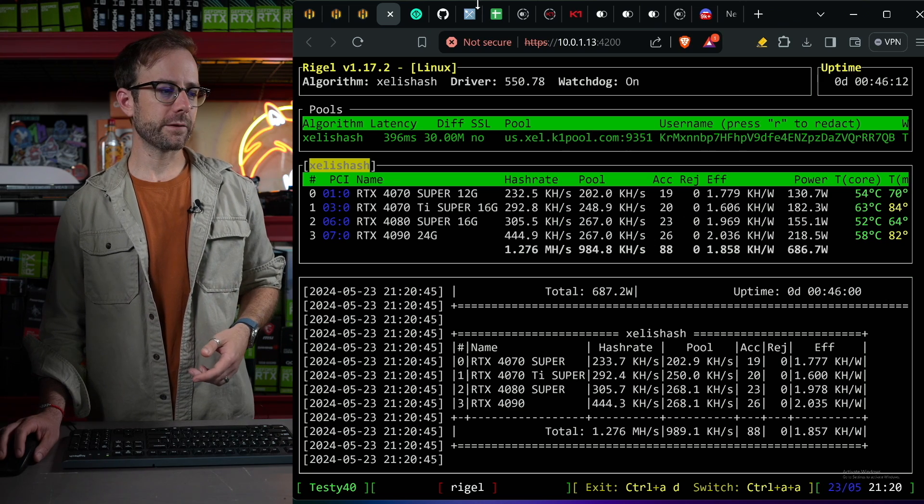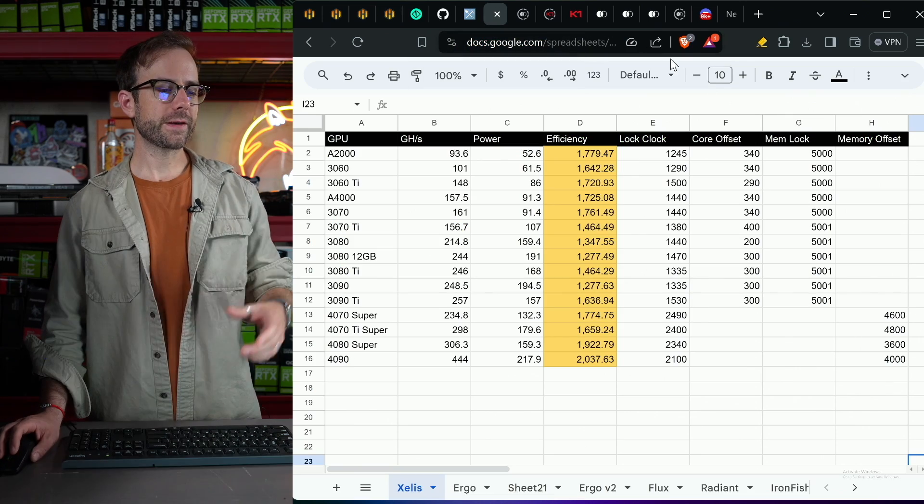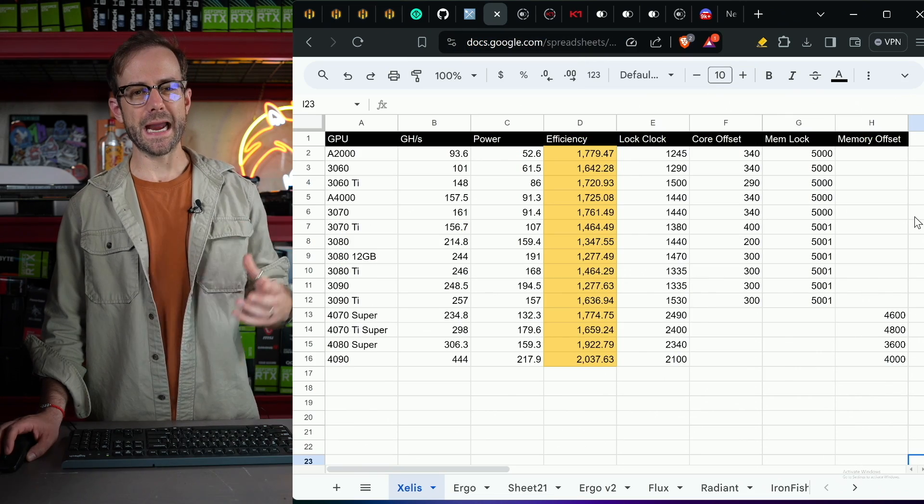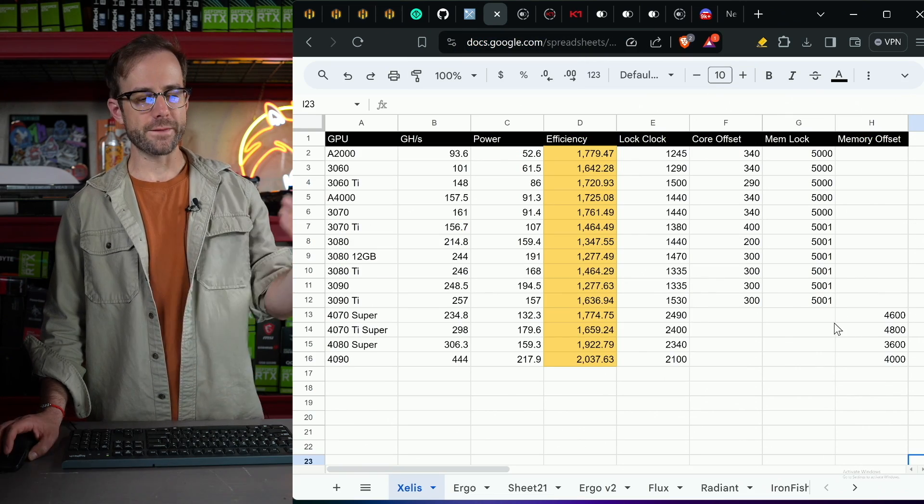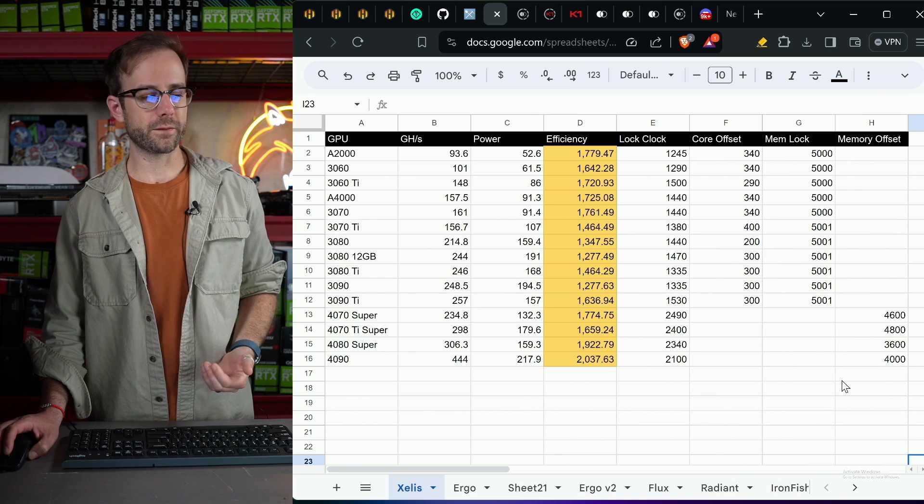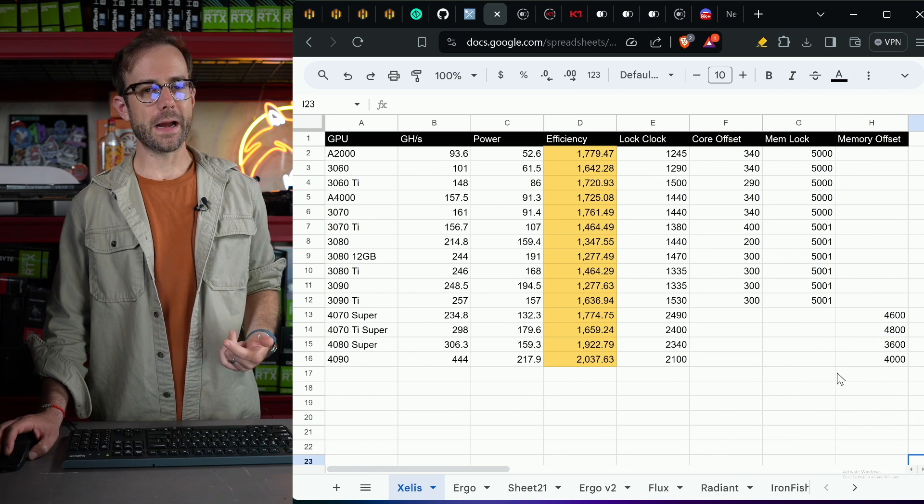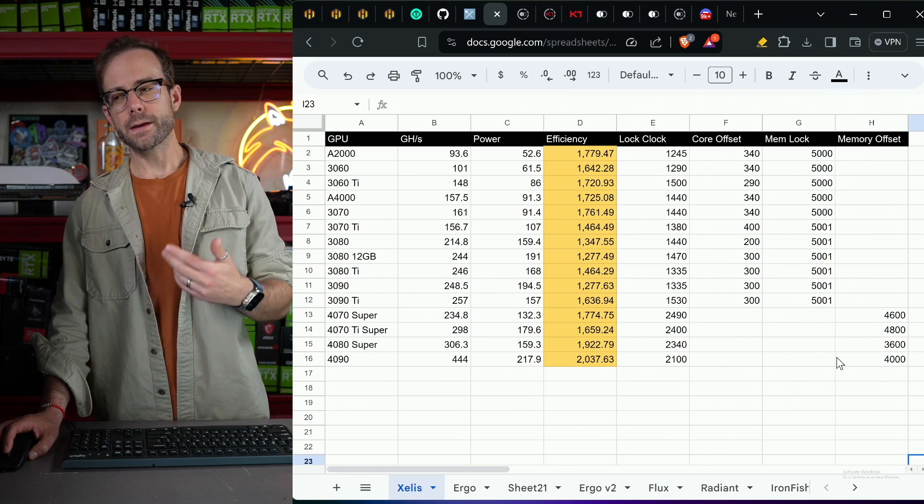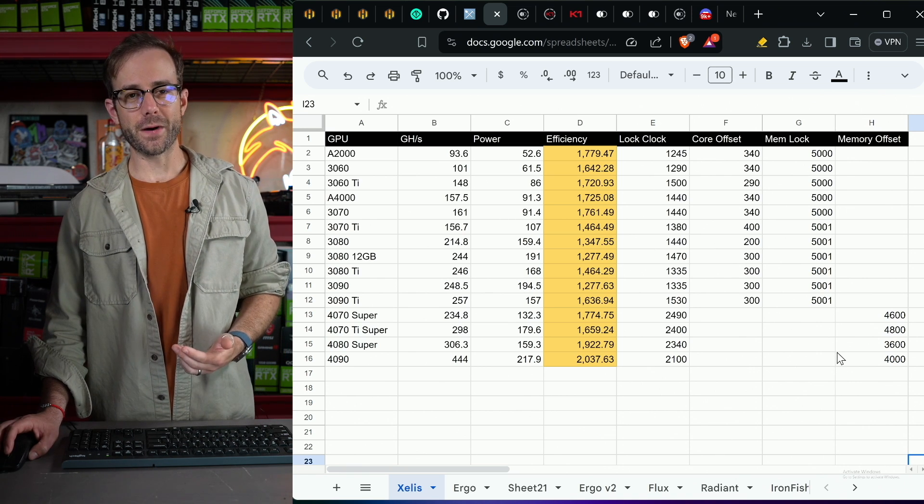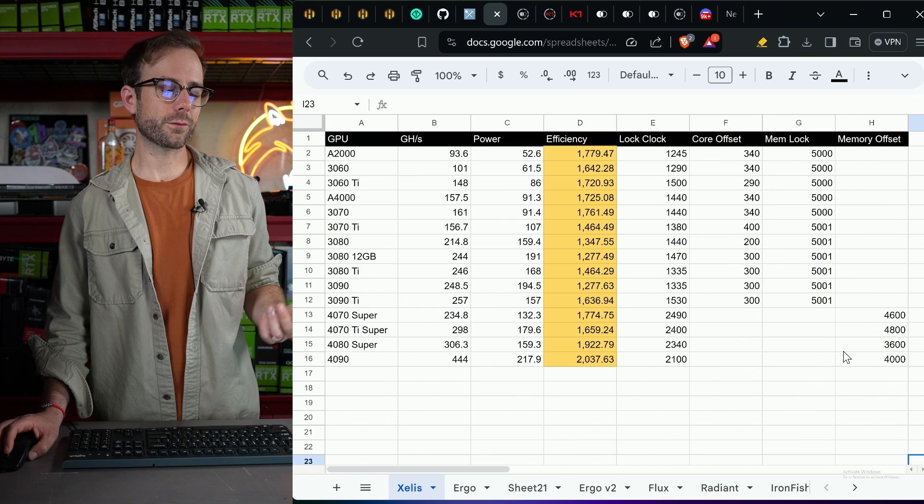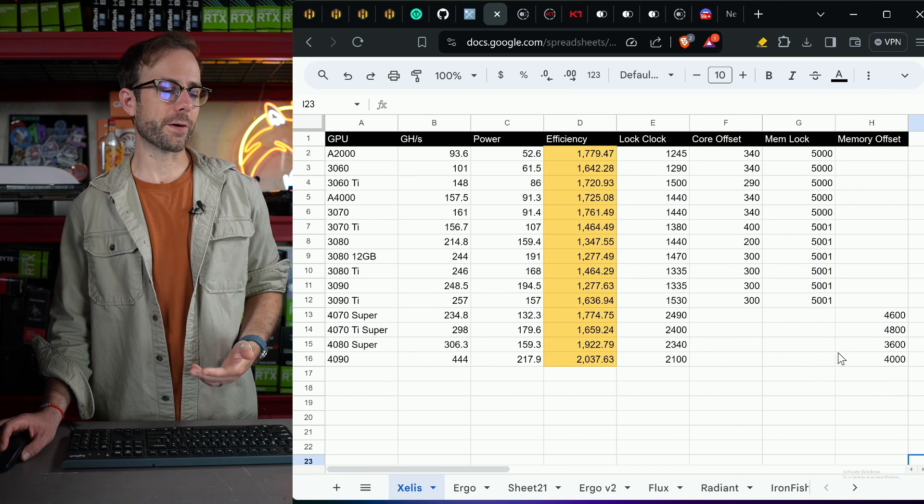So as we wrap this video up, let's take a look at the performance of all these GPUs that I've been testing. A couple things surprised me here. A couple things didn't surprise me. Let's talk through them together and have some fun.